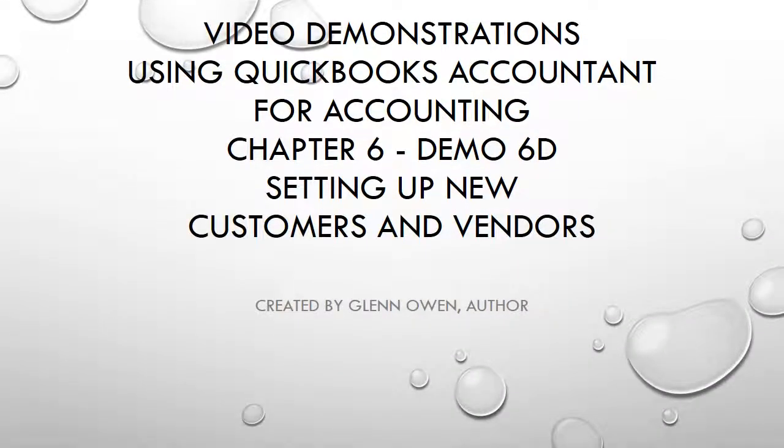In this demonstration we're going to explain to you how to set up new customers and new vendors in QuickBooks Accountant.